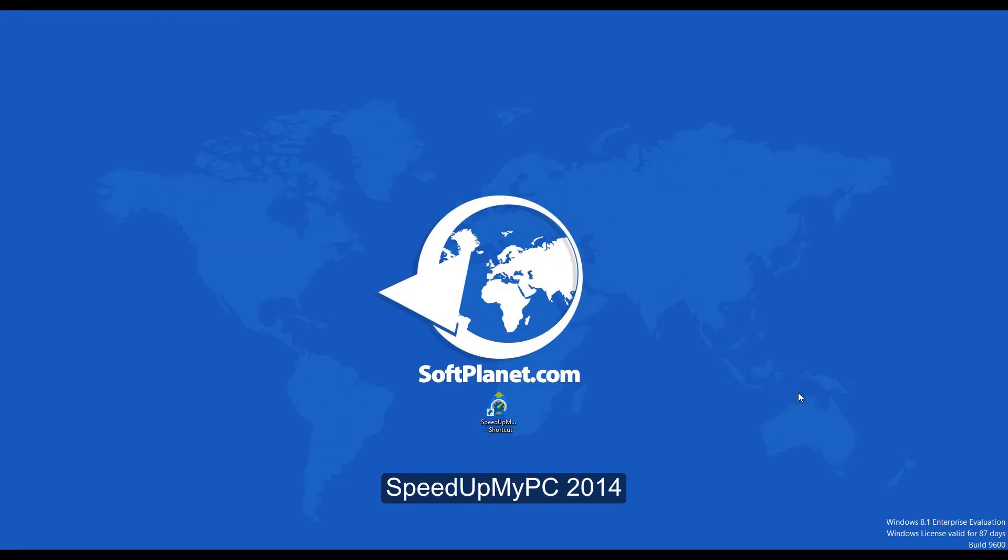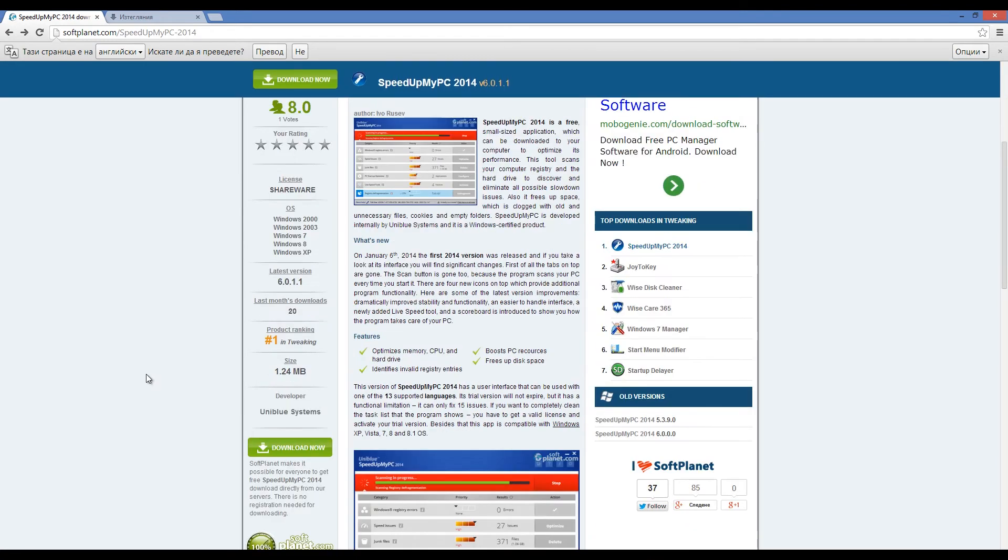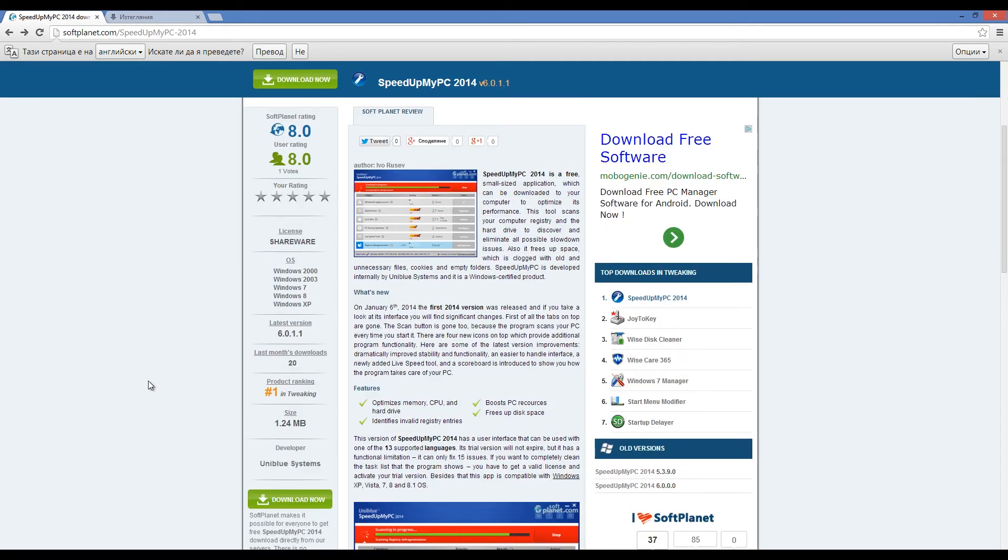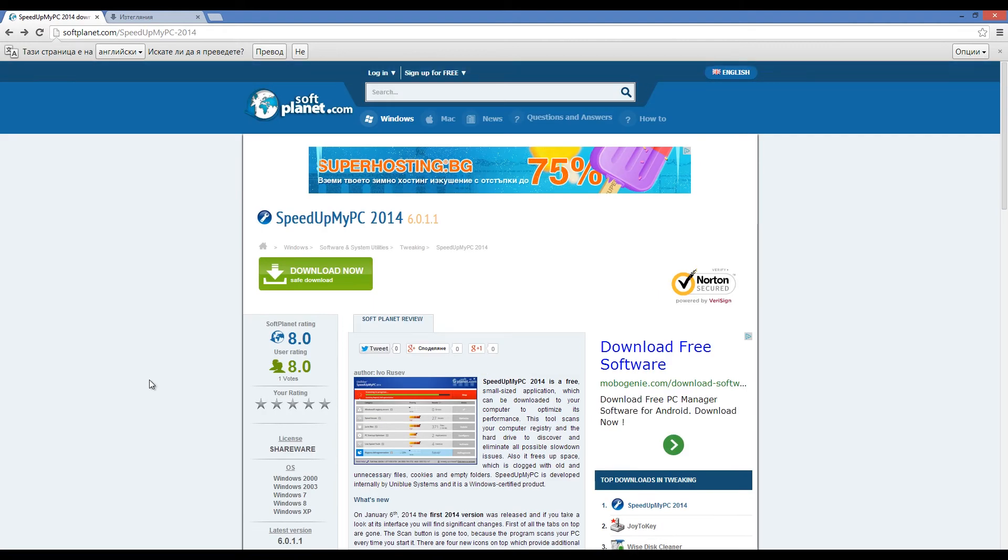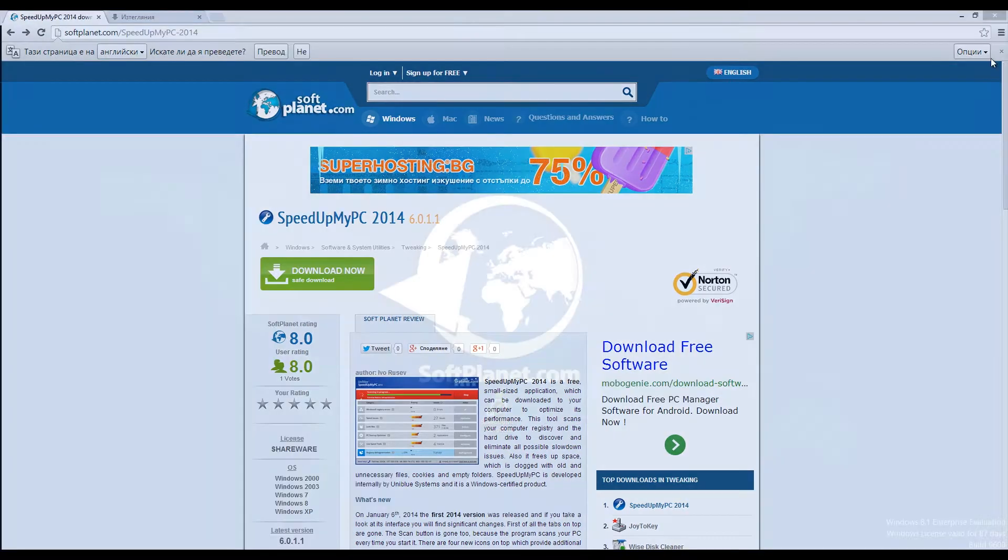Hello, this is David from SoftPlanet and we're talking about Speed Up My PC 2014, software designed to scan your PC and give you a complete diagnosis of your current performance status and offer suggested improvements to fix any issues. This program can be downloaded for free from SoftPlanet.com.